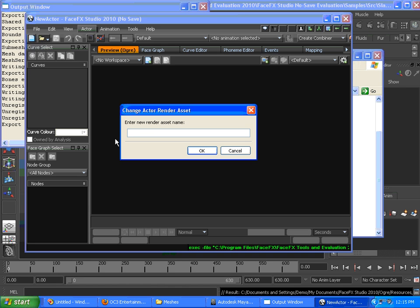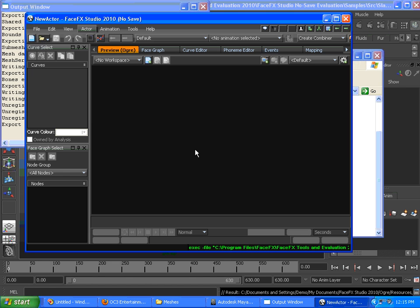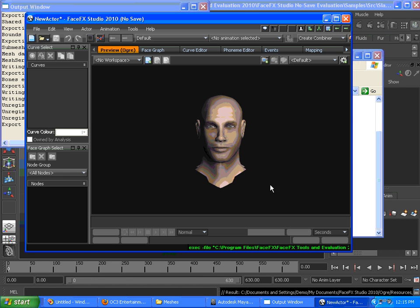We're just going to change the render asset to slade-maya-export, which is the name that we gave. And because it's in that directory, the FaceFX Studio 2010 no-save will find it.